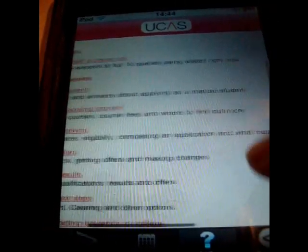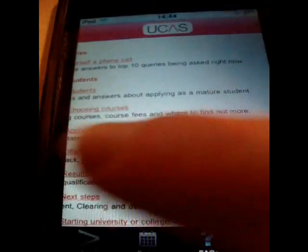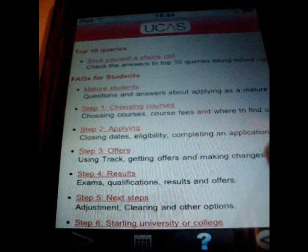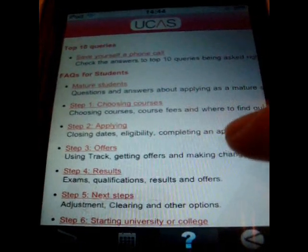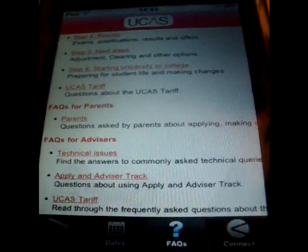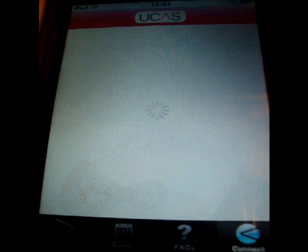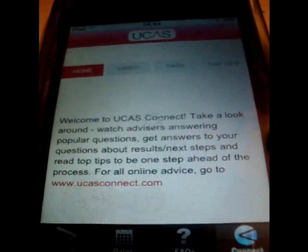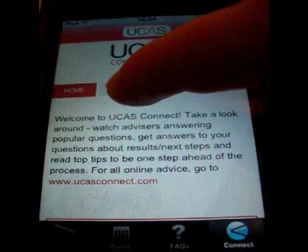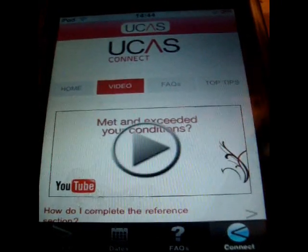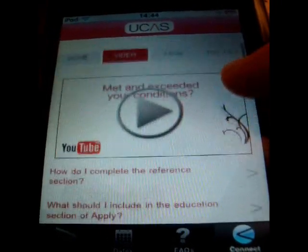The text is quite small, but you can just spread your fingers to zoom in and make it bigger. It covers questions that most people ask, and then there's the connect option, which tells you what the app is about.